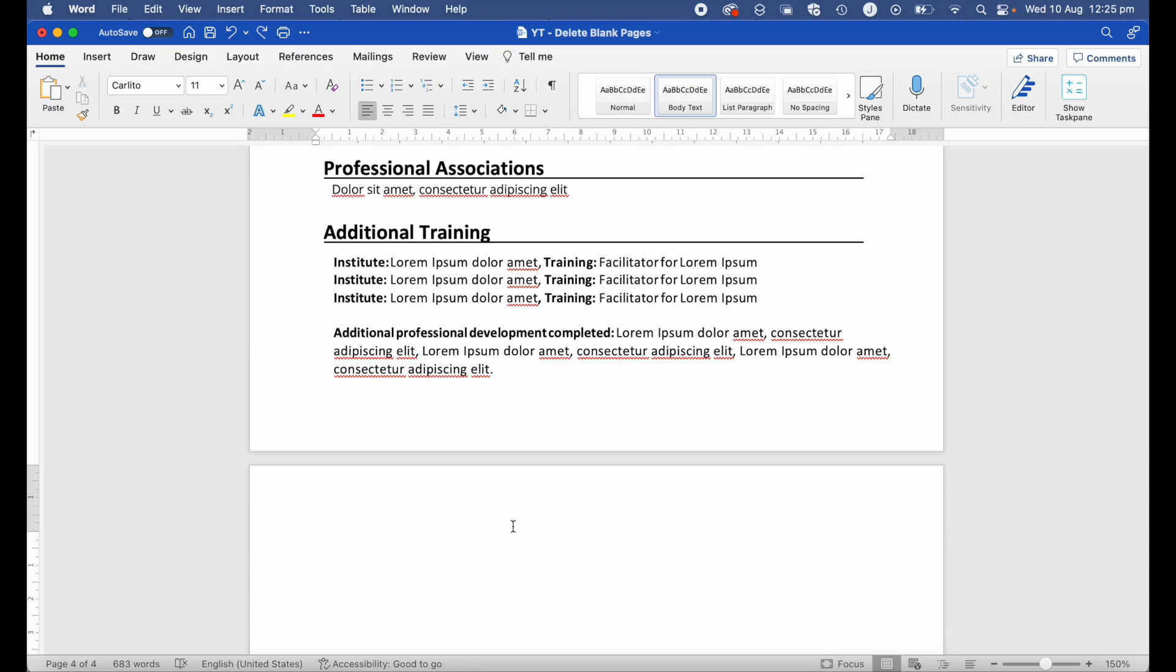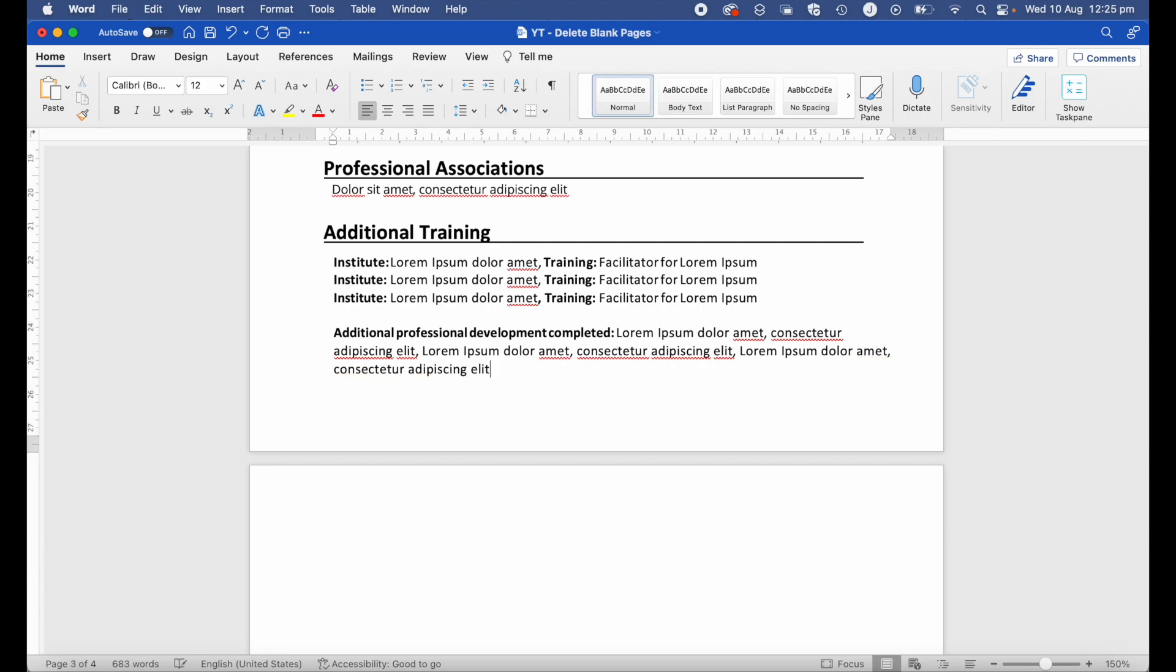Hi Martin here and has this ever happened to you: you're doing a Word document, you've got an extra blank page at the end, but no matter how many times you hit that delete key it just won't disappear. So in this video I'm going to show you how to get rid of it. Let's get started.